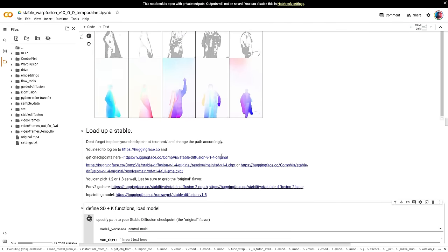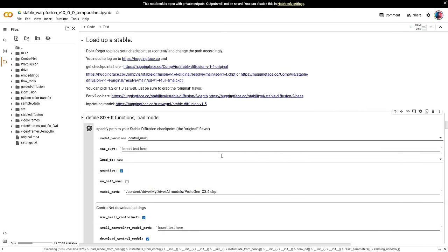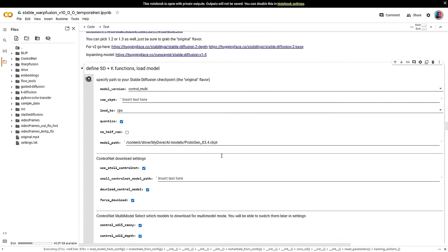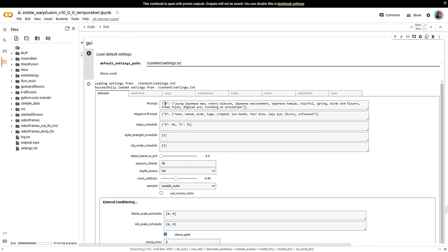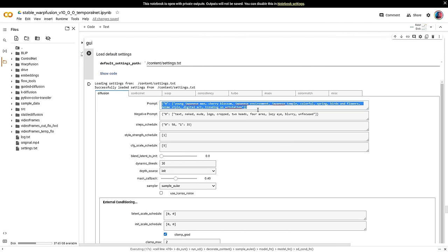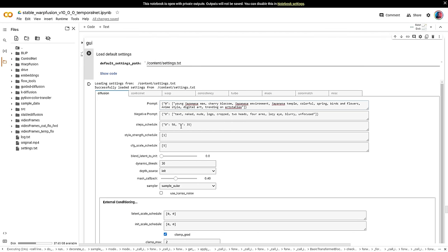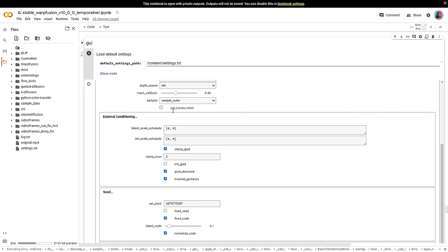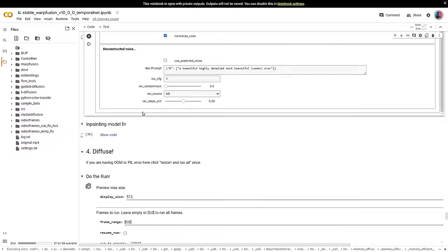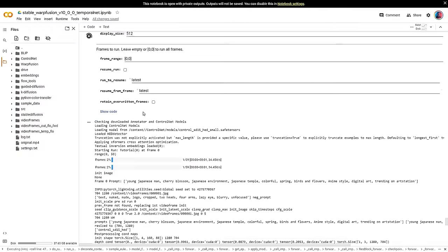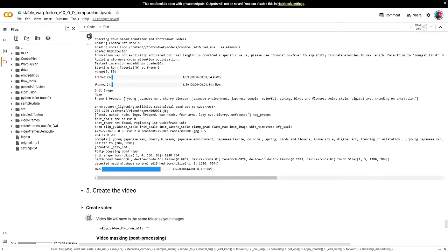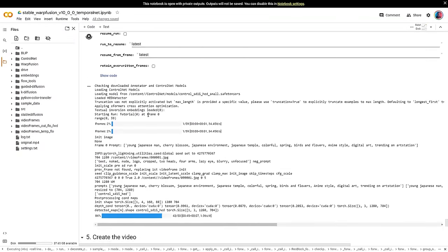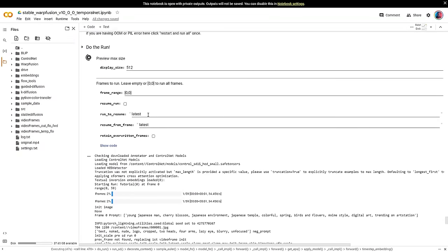Once you reach the GUI cell, you will notice that the settings you've selected have been loaded into an easy-to-use interface. From there, you can adjust your target prompts and other settings. And I'll walk you through the steps to ensure that your changes are applied correctly. Right below that, we have the Do the Run cell.